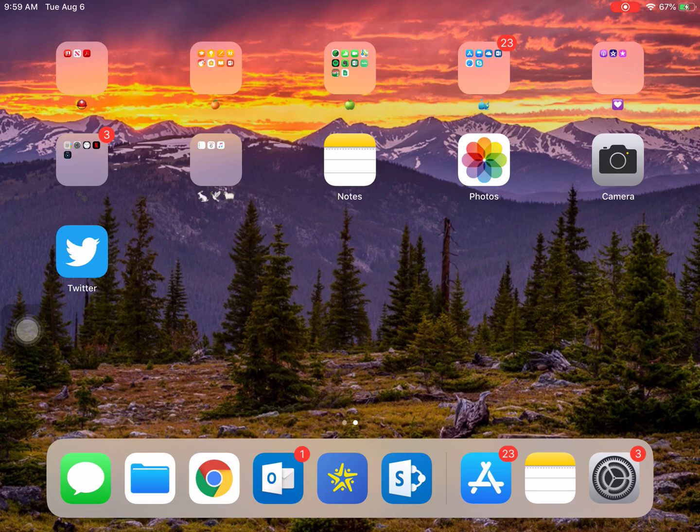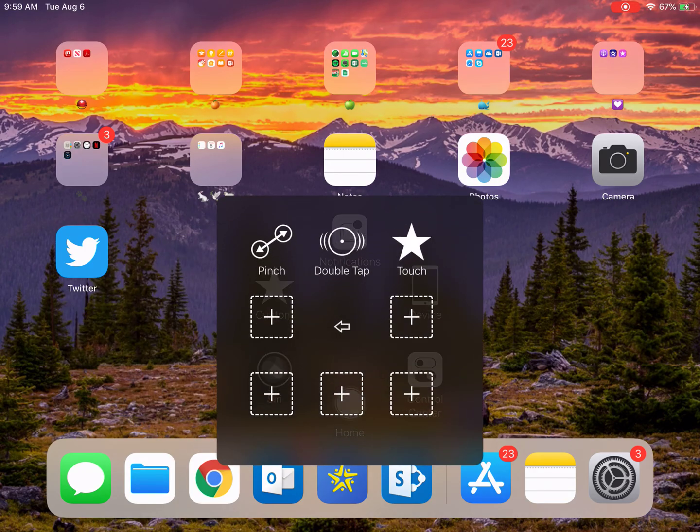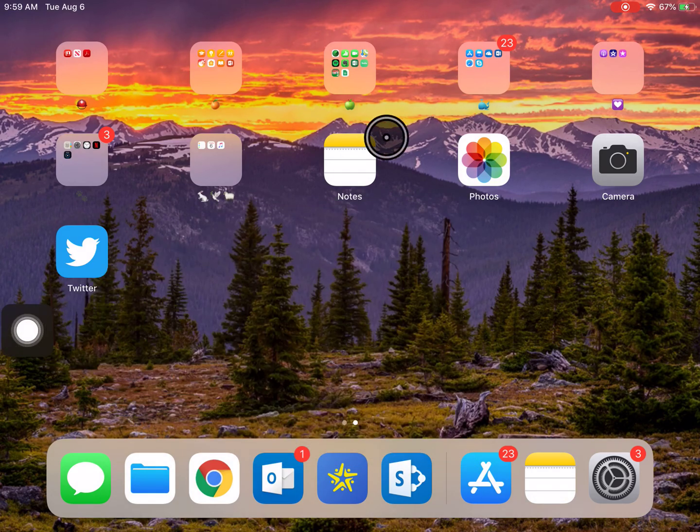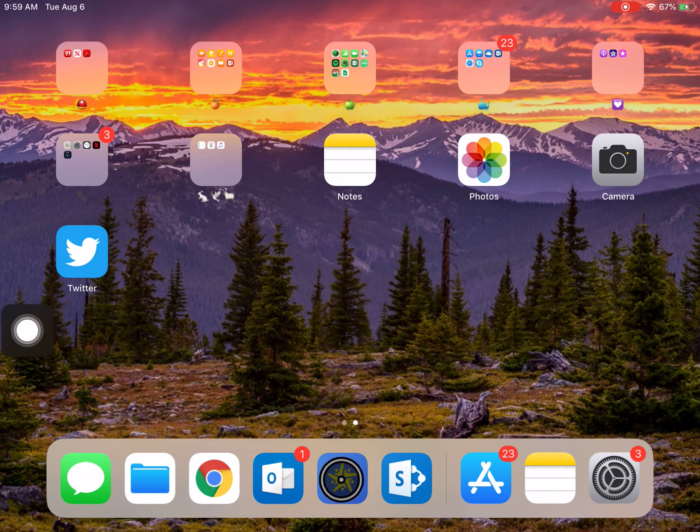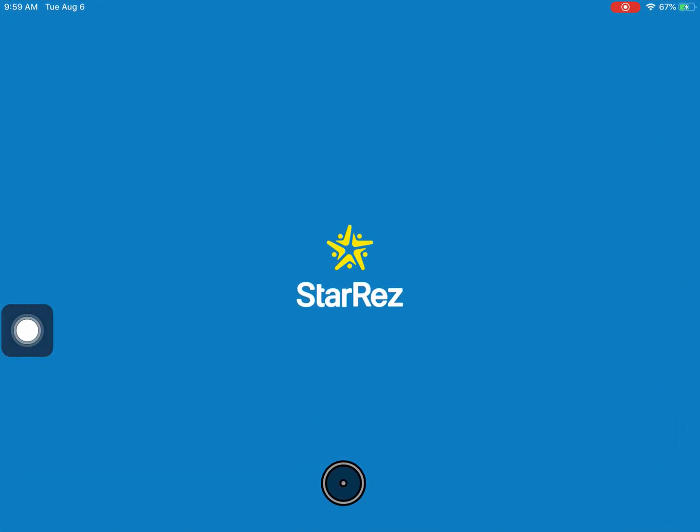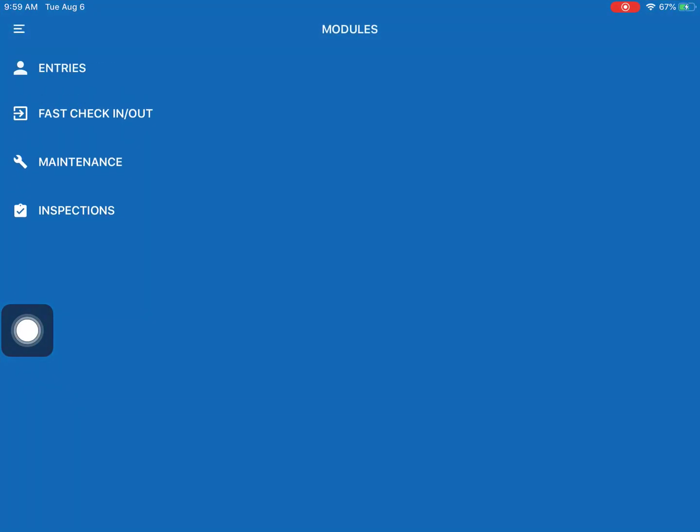So first what we're going to want to do is open up the StarResX app and I'm also just going to turn on this thing that will allow you to see where I'm clicking. So there's the app there, we're just going to open it.